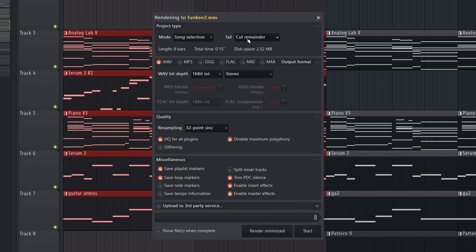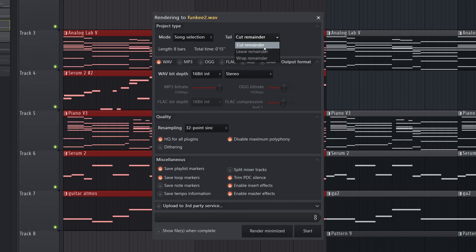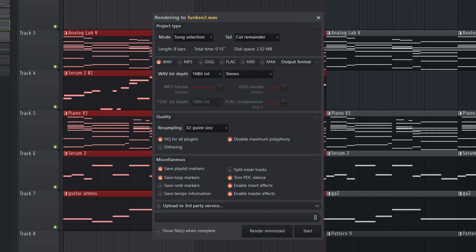And another important thing is Tail. You can choose to either Cut the Remainder, Leave the Remainder, or Wrap the Remainder. Now, Cut means right when your loop ends, it's going to stop the audio file, like it's going to be over.